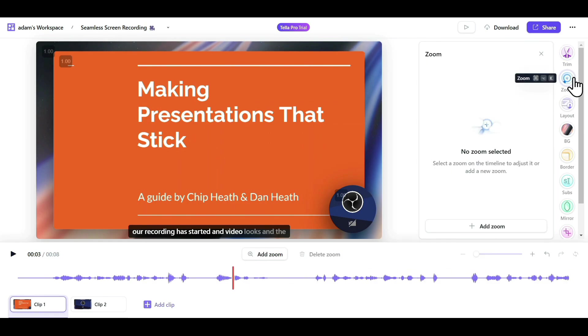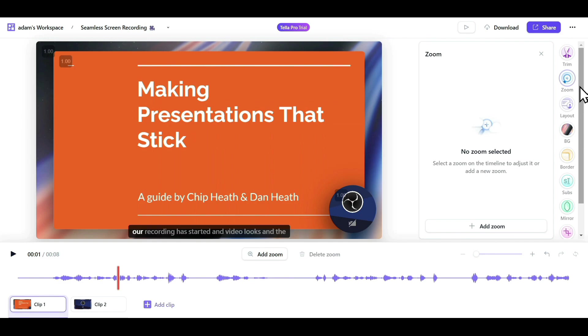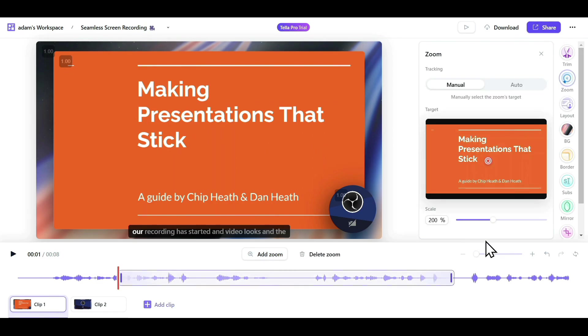Now coming to the Zoom option, this is one of the most interesting features, and my favorite. As you know, whenever you edit a video, zooming into a particular part where you want to focus can be a very tedious task. To make it easier, you can just click on Zoom, and then click on Add Zoom.